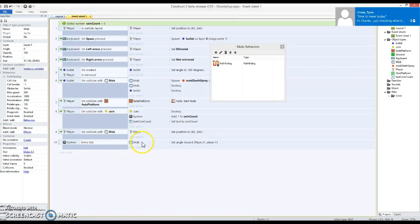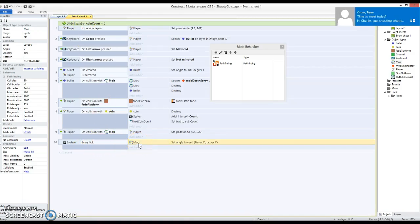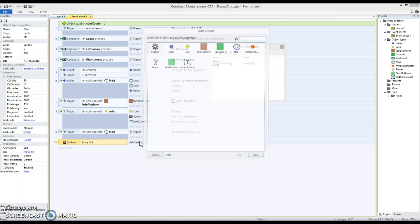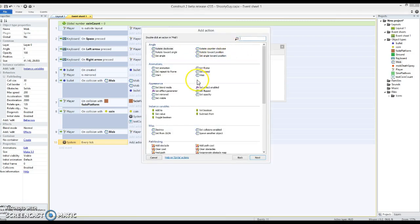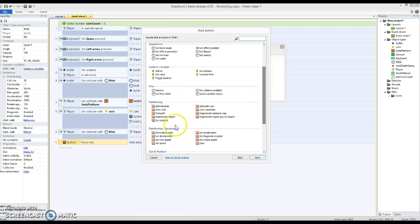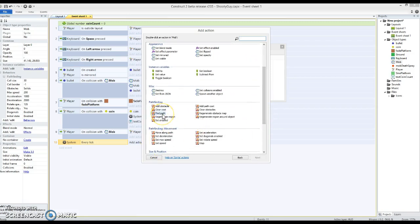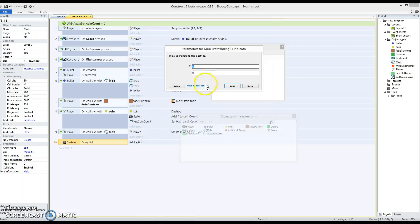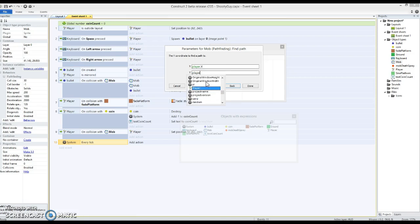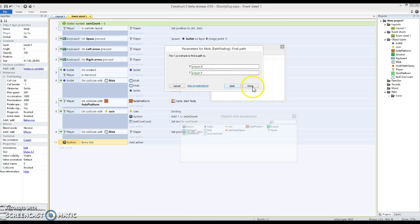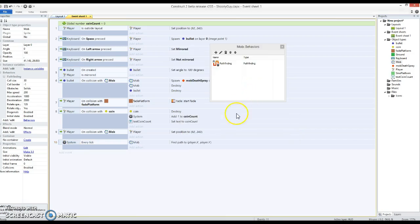Every tick I've had the set angle towards. And I'm going to, instead of doing set angle towards, delete that. I'm going to do mob. Scrolling down to the pathfinding section, I can say find path. And then I can do the same thing and say player.x and player.y. So it's finding a path to that position.